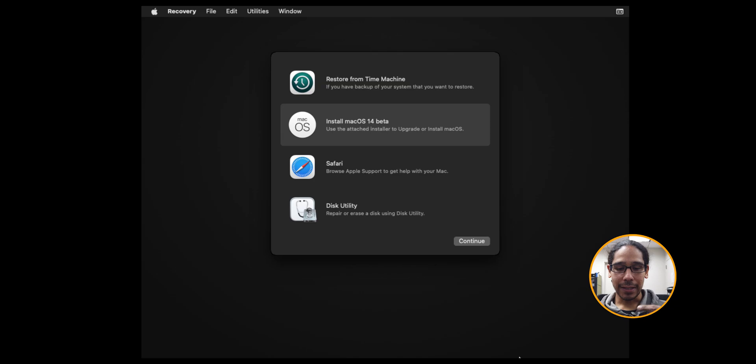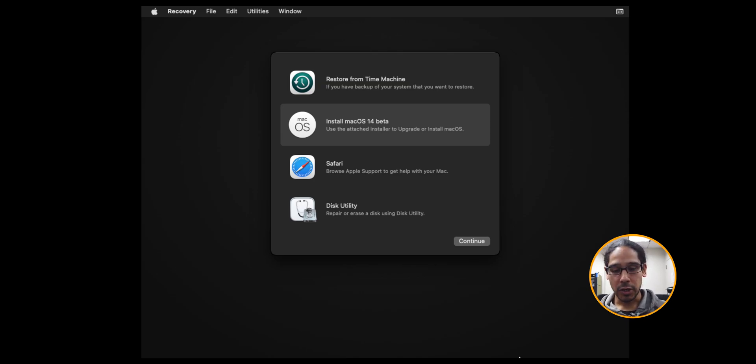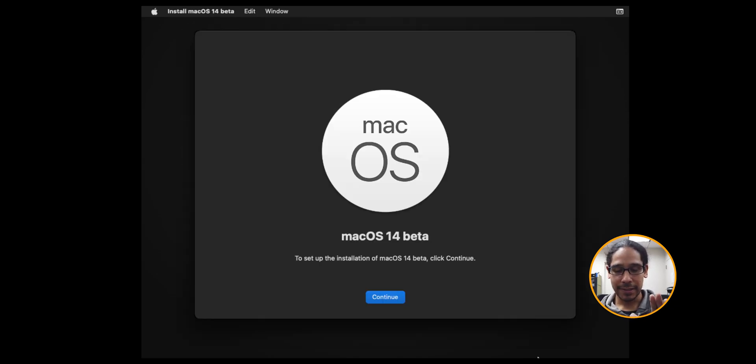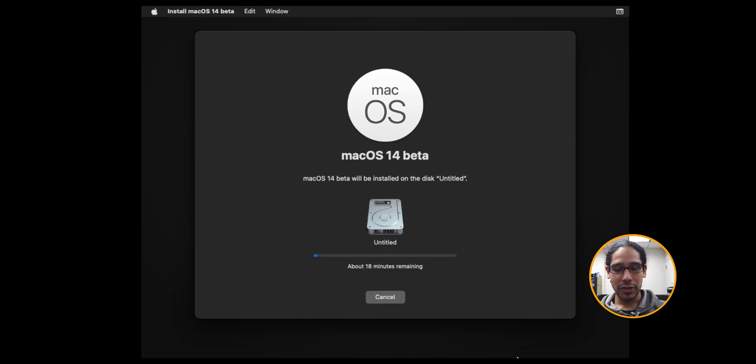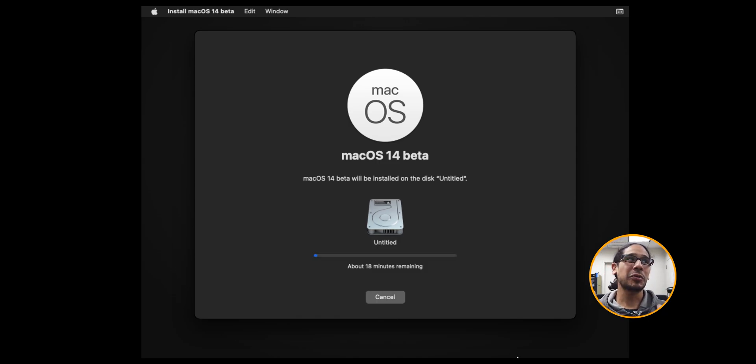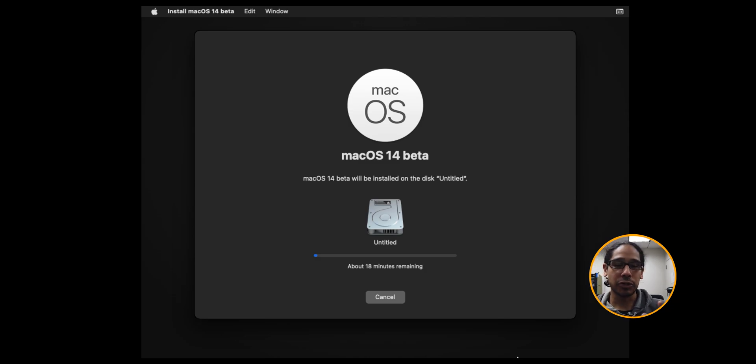Then we're going to select install macOS 14 beta. Click on continue. You're going to get this. Click continue. Accept the license and agreement. Pick your hard drive. Click continue. And you're going to get this. Now this process took maybe about an hour to two hours.